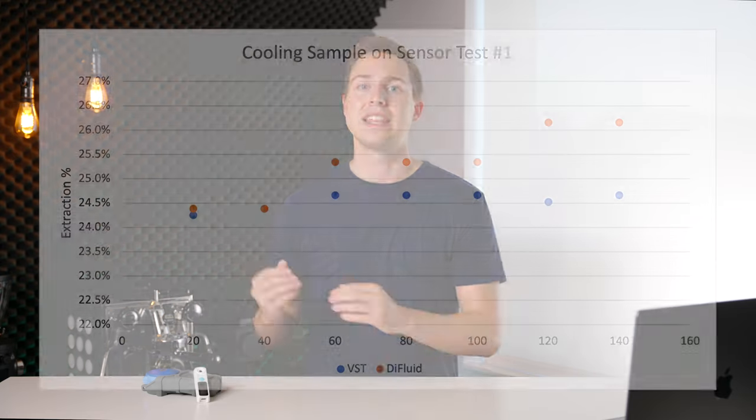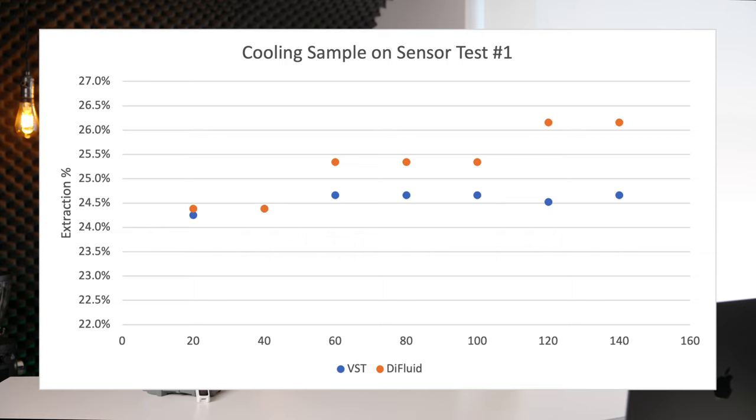Now, it's very important to note that this is not the correct way to use a refractometer, but I think it demonstrates where the Difluid falls behind. I put a warm sample on both of the sensors, and then I measured every 20 seconds as that sample cooled.